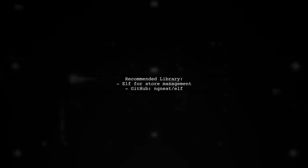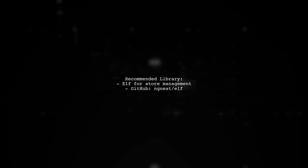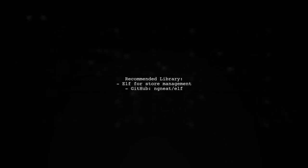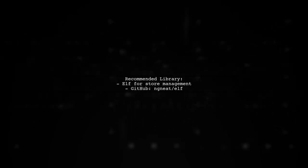For store management, a recommended library is Elf, which you can find at ng-neat-elf on GitHub.